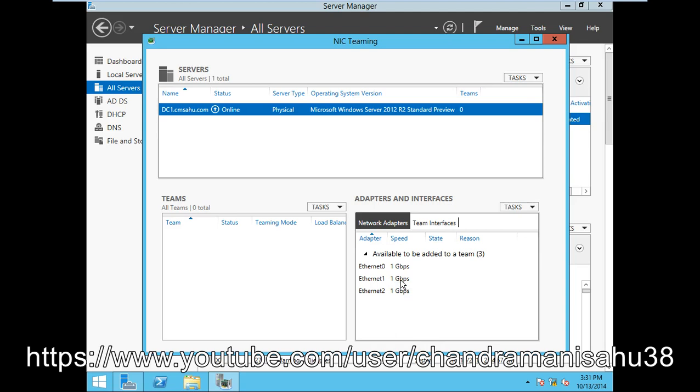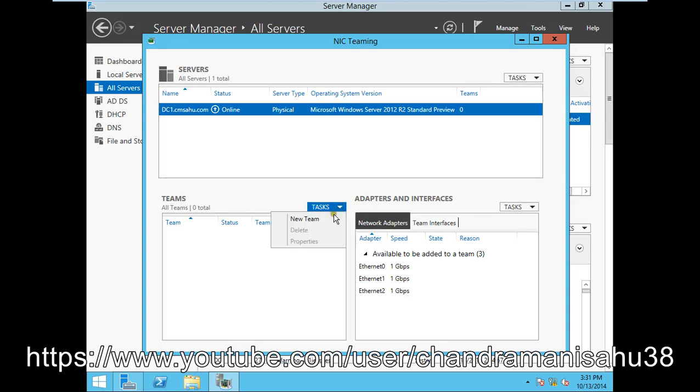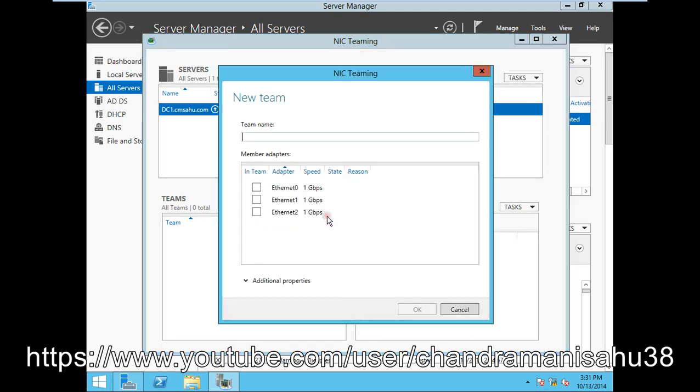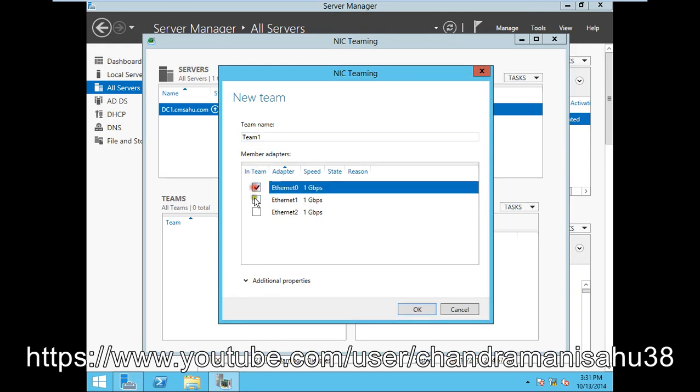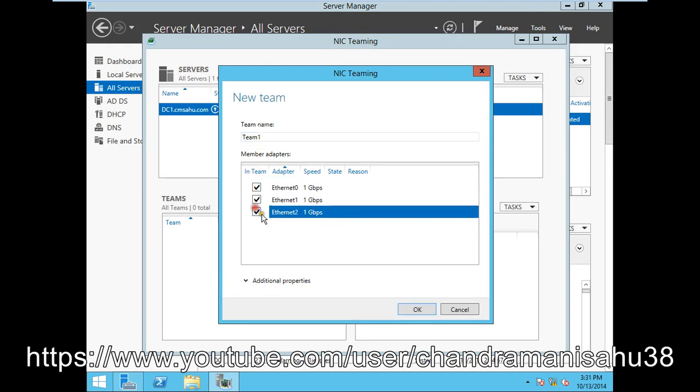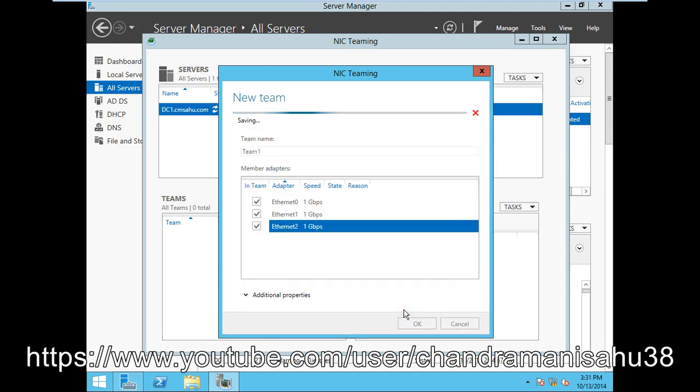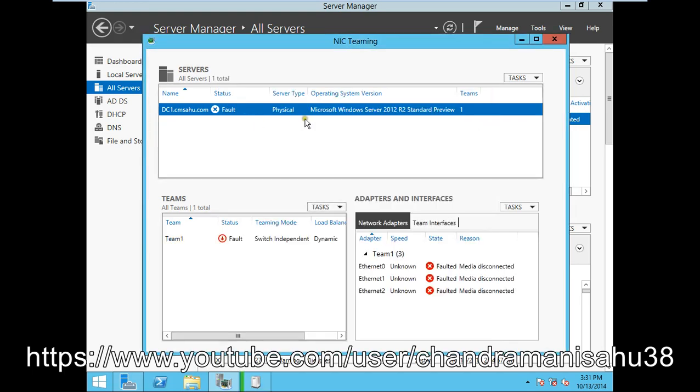If you want to configure NIC teaming, create a new team and give it a name. I'll call it Team 1. I'll select all the ethernet cards and click OK. It's now saving the configuration you've done for the team you created.